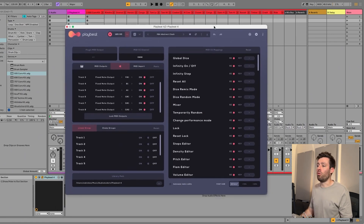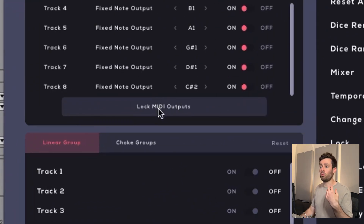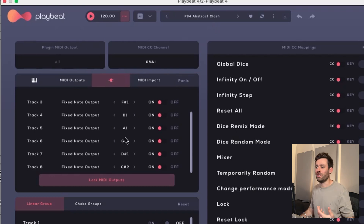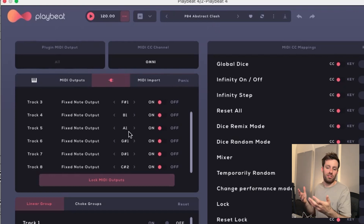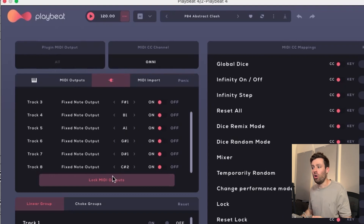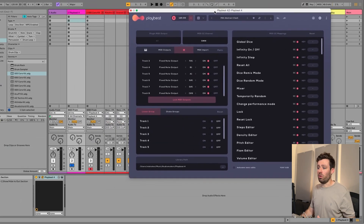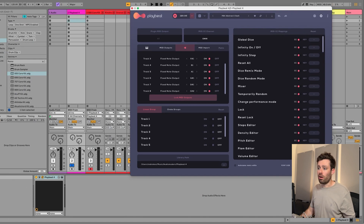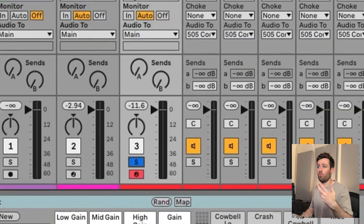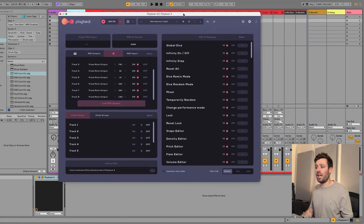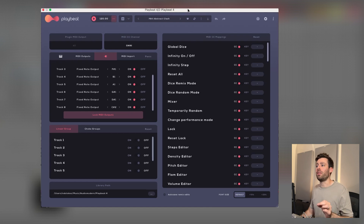The next thing that's super important is you want to make sure that you lock the MIDI outputs. When you then change presets, these are going to stay the same. You don't want to set all of this up, change presets, and have all the trigger notes change - you'd have to redo it. Lock the MIDI output and it stays consistent across all the patterns. Then solo your drum kit so you're not getting any of the original PlayBeat 4 sounds, go back to PlayBeat 4, and you'll hear the drum rack being triggered by the pattern.